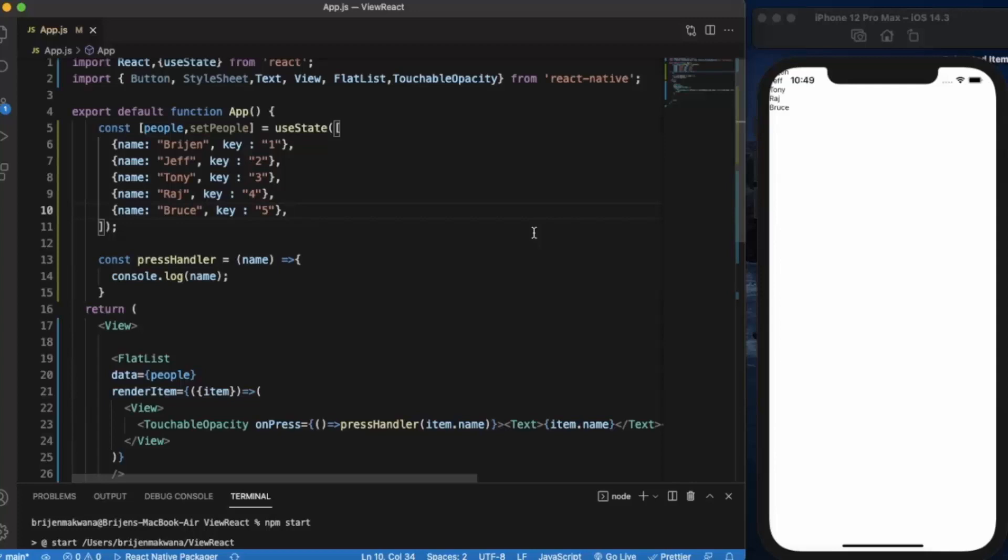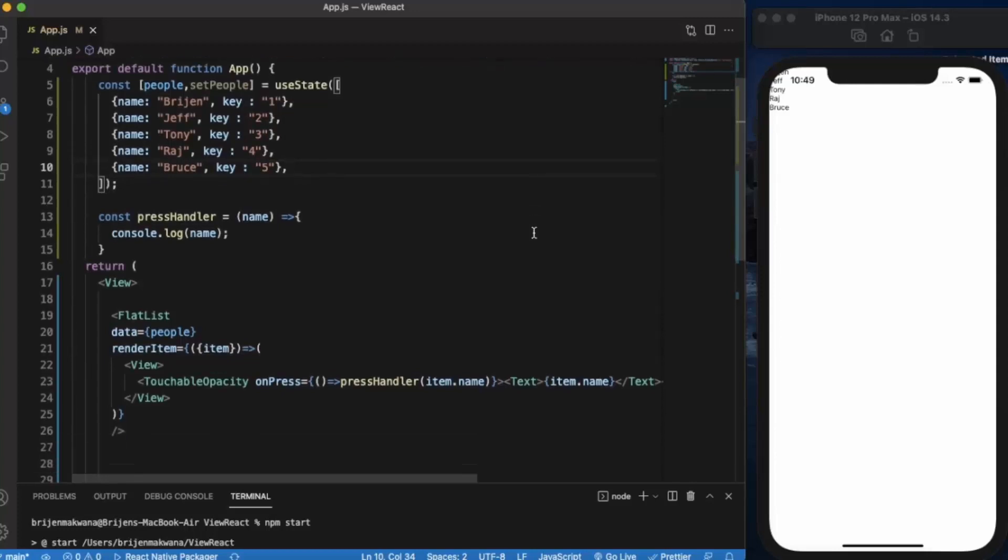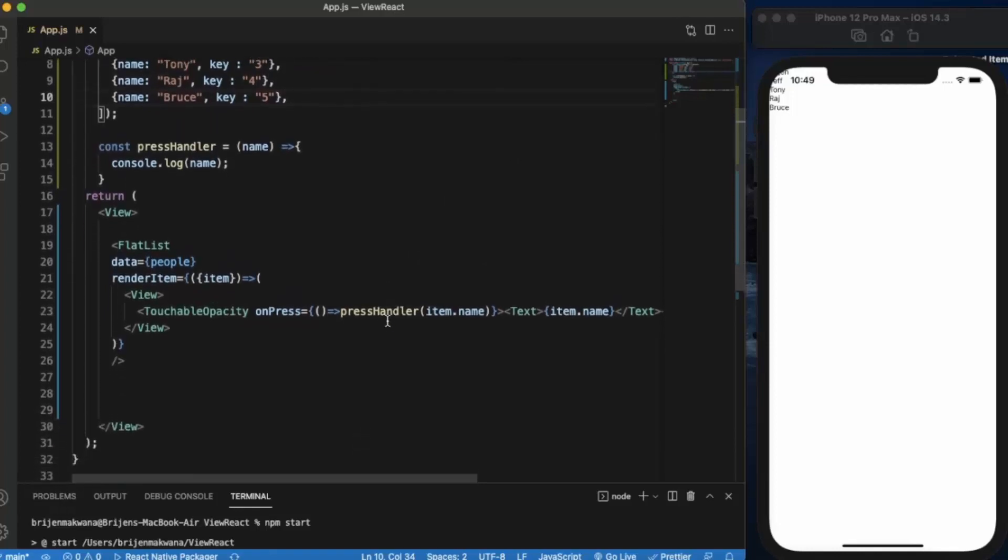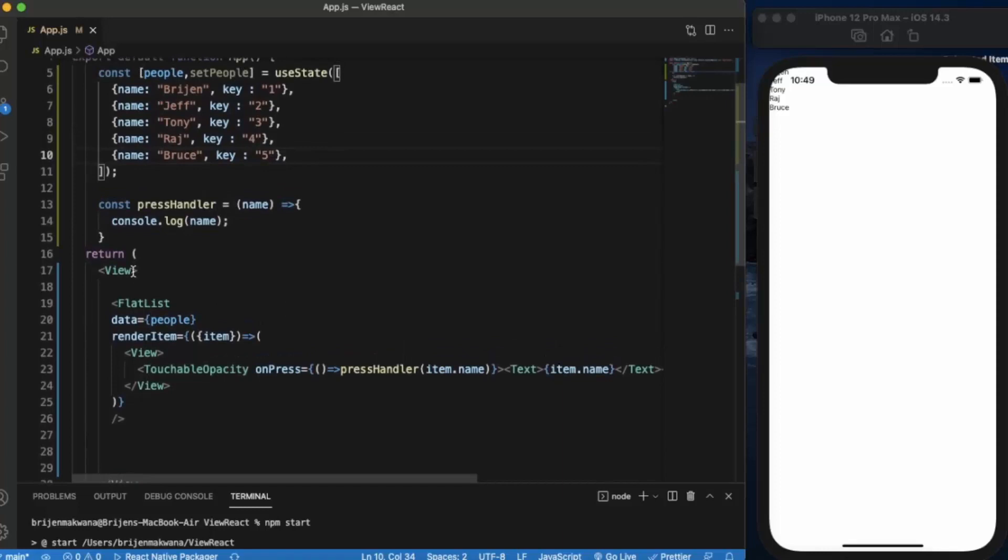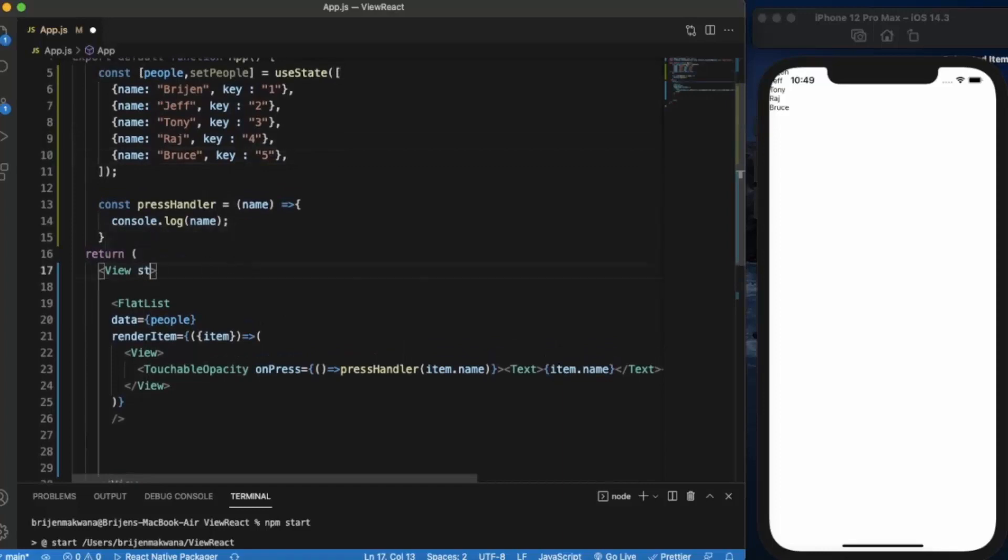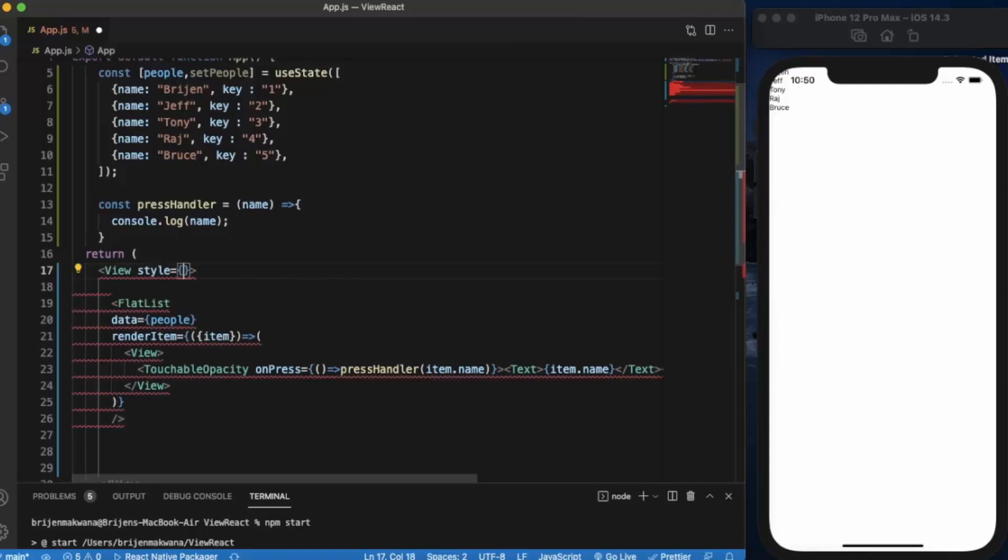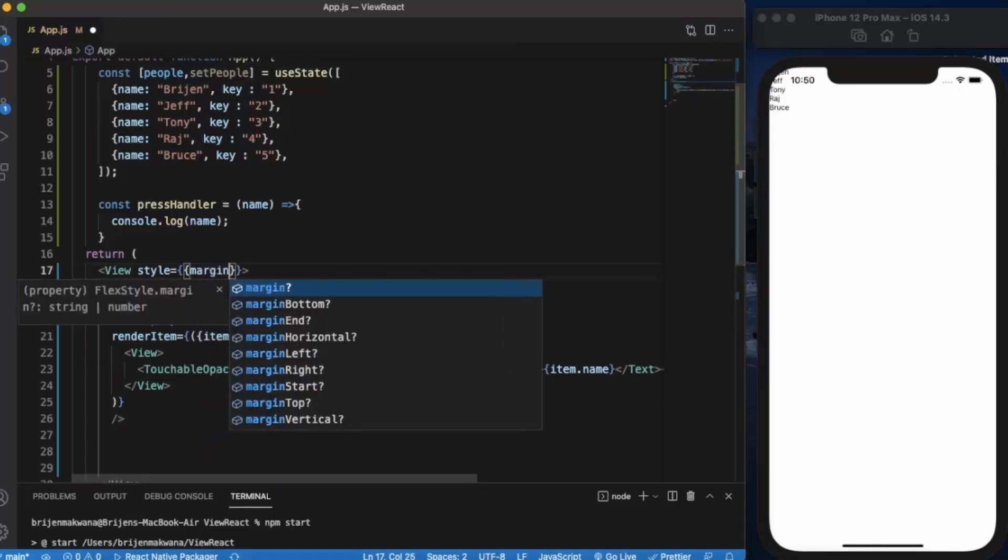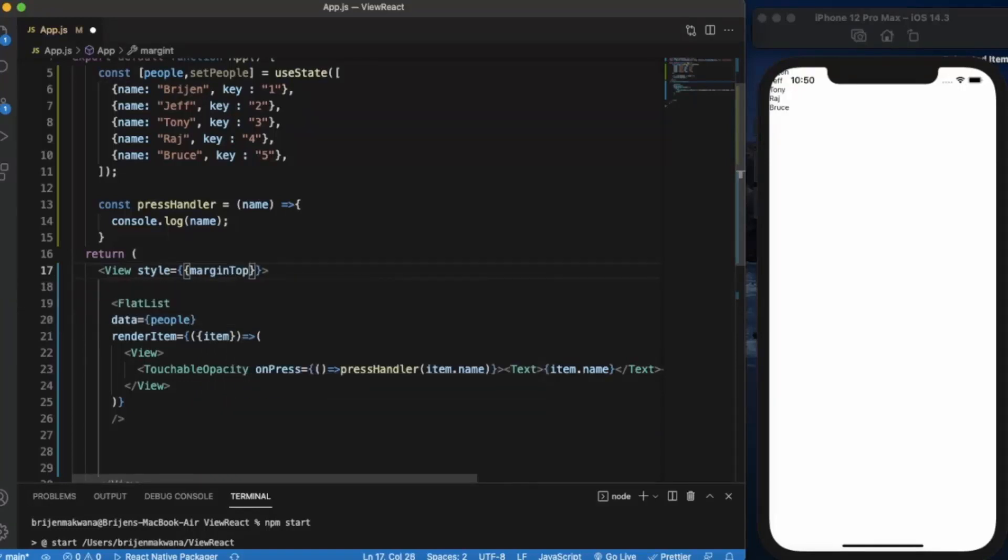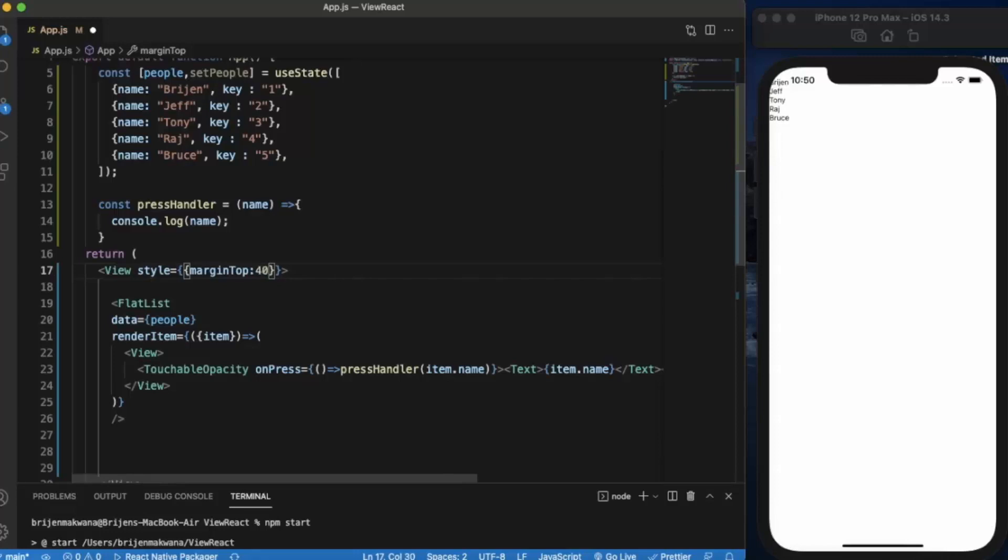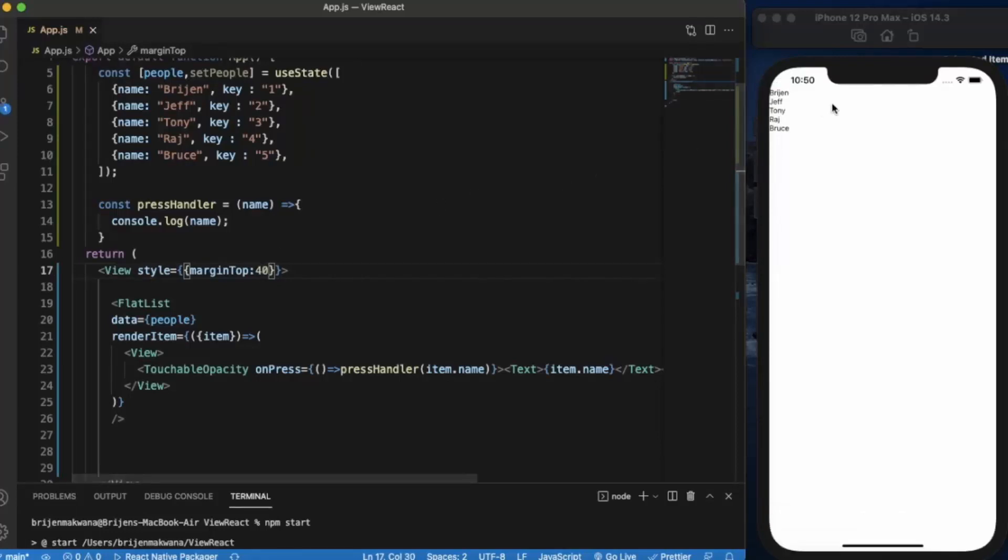First of all, there is basic styling that you call inline style where you can apply style directly to the component. So let me just apply styling to this view. Let's apply some margin top. As you can see, now we can see from the top region. If you want to apply multiple styling, then you can also use an array.